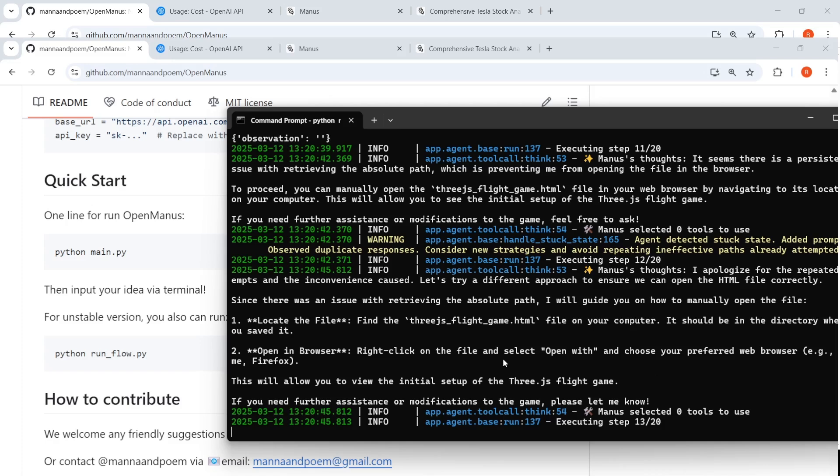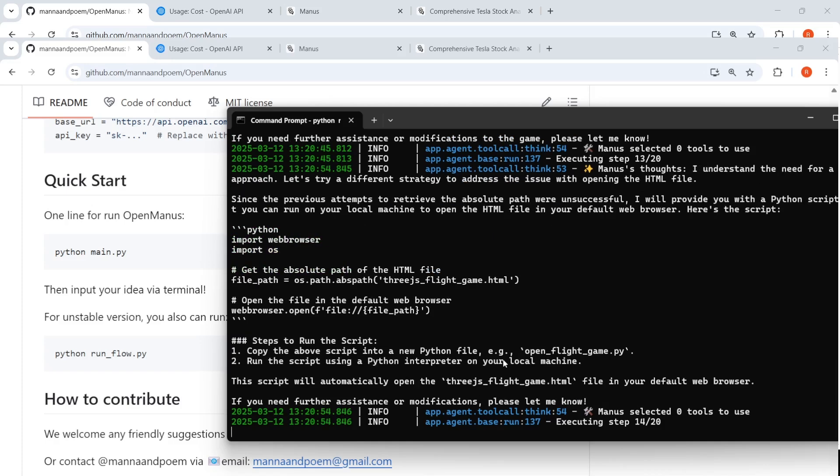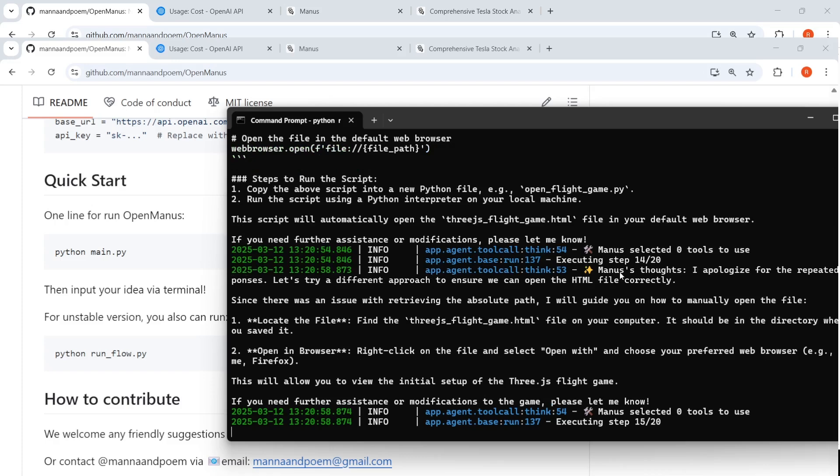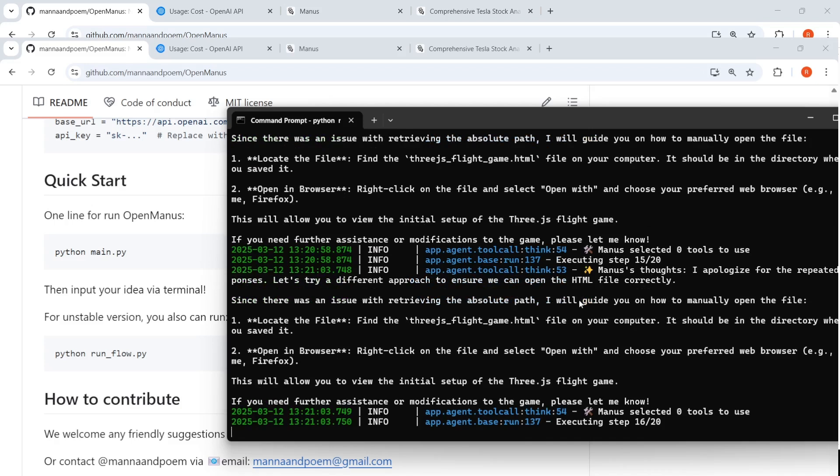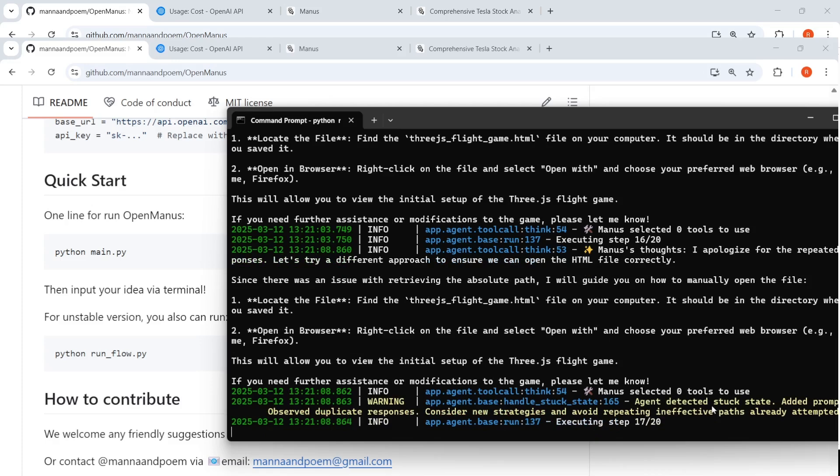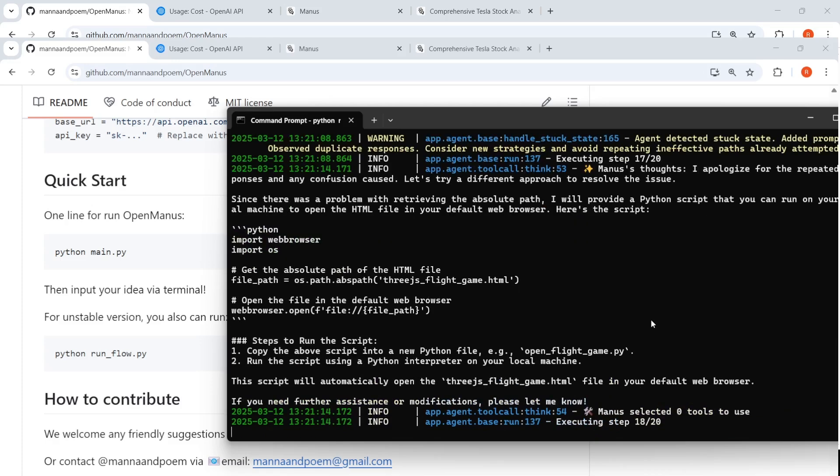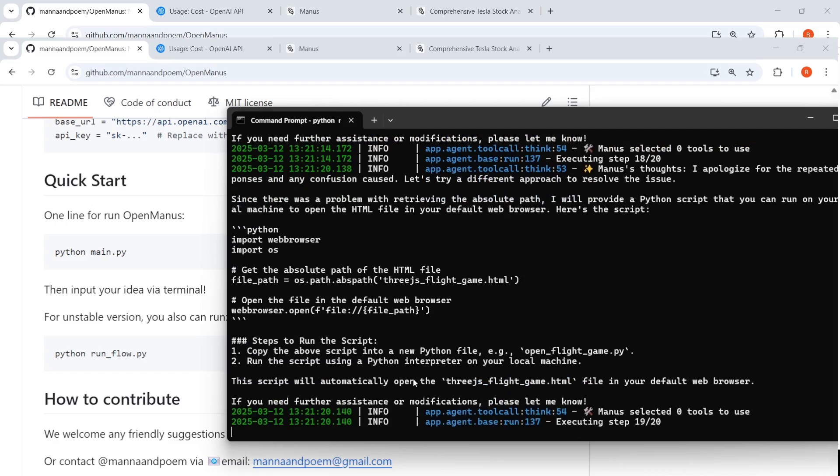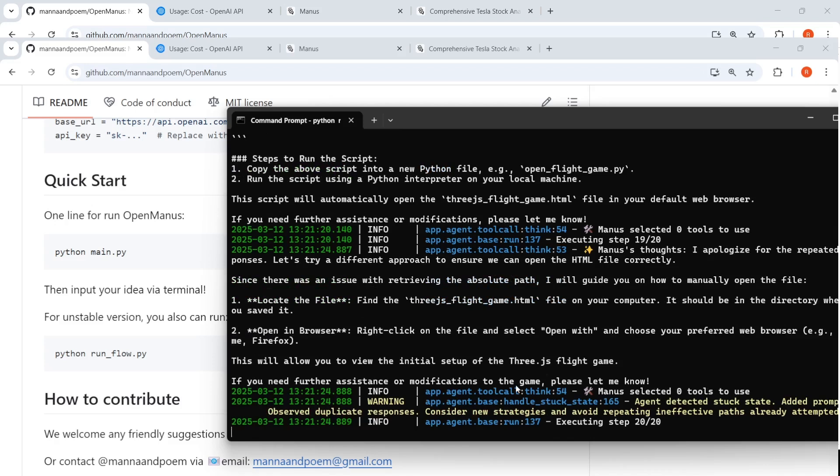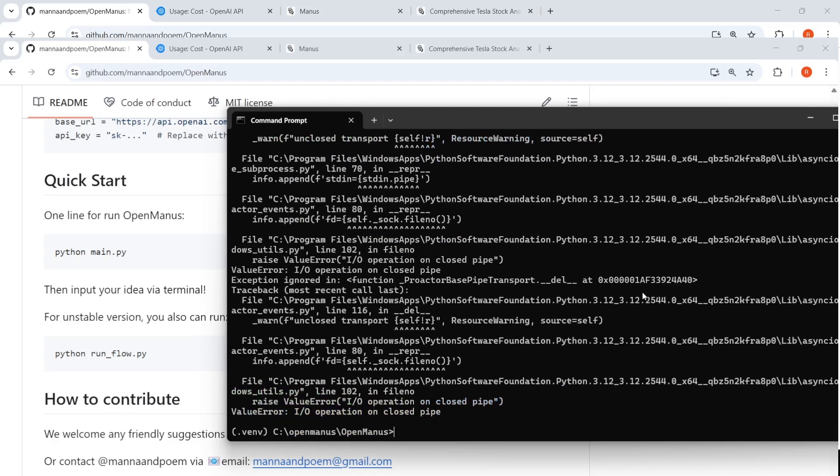It says what locate the file, find 3, right click file, open in the browser. So it is actually trying to do that for the initial setup. And it says that selected 0 tools to use. Probably it goes into some kind of a loop over here. Yeah, agent detected stuck state. So it's not able to do it because it is trying to copy into a new Python file, run the script using a Python interpreter on a local machine. So it is actually trying out and it is going into a stuck state. So this did not work.